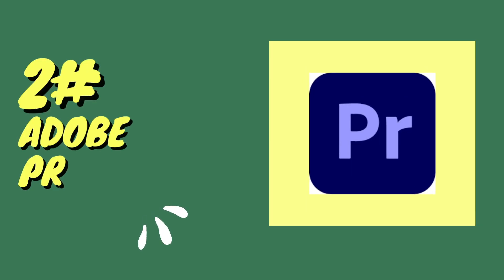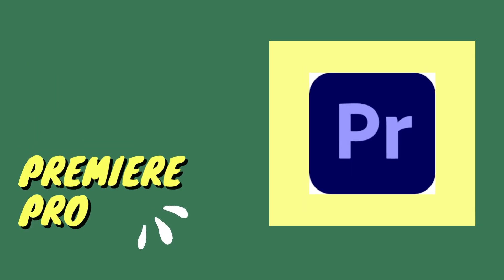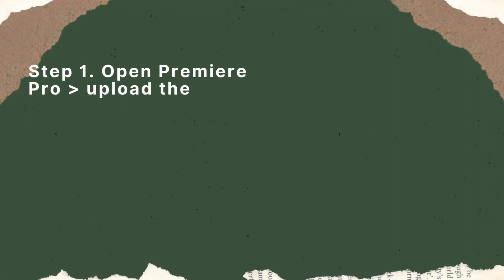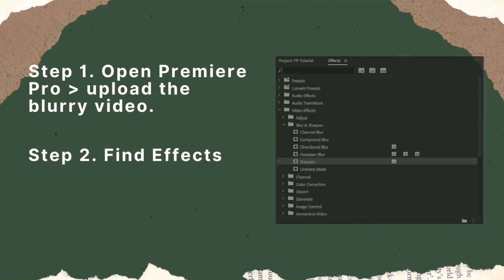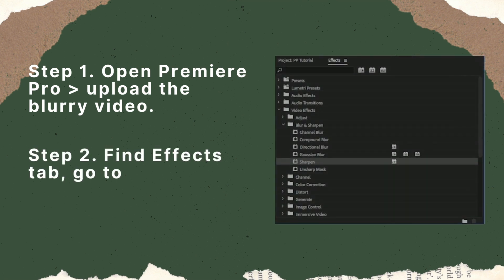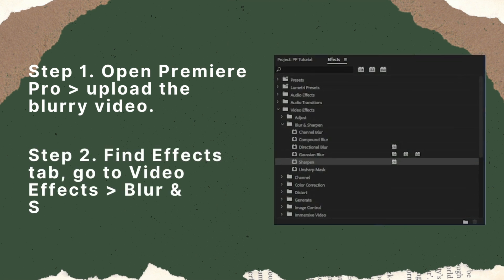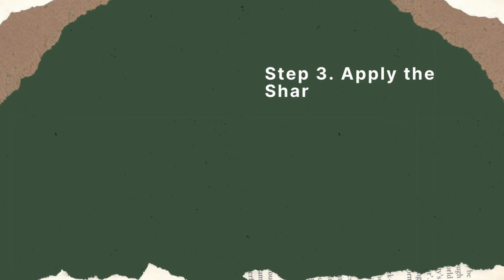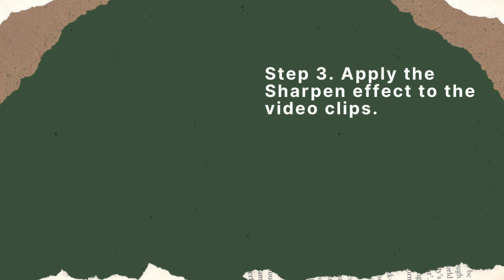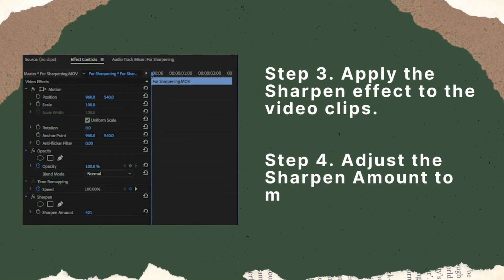The other is Adobe Premiere Pro. Step 1. Open Premiere Pro and upload the blurry video. Step 2. Find Effects tab. Go to Video Effects, Blur and Sharpen, then Sharpen. Step 3. Apply the Sharpen effect to the video clips. Step 4. Adjust the Sharpen amount.